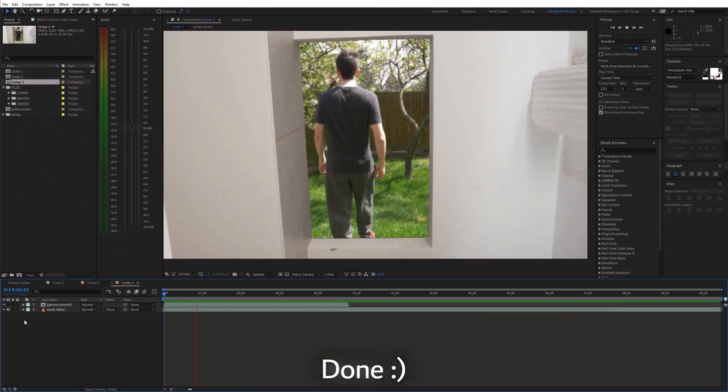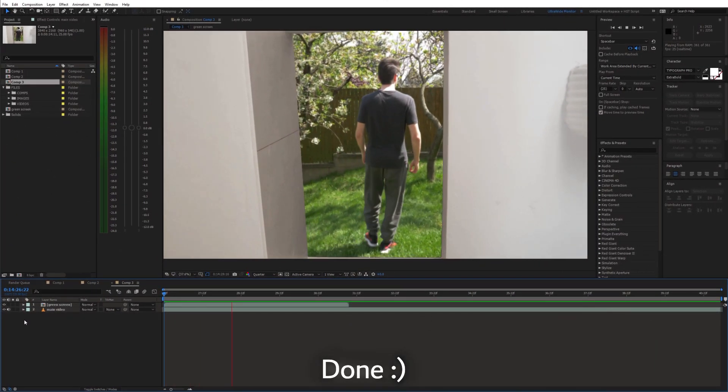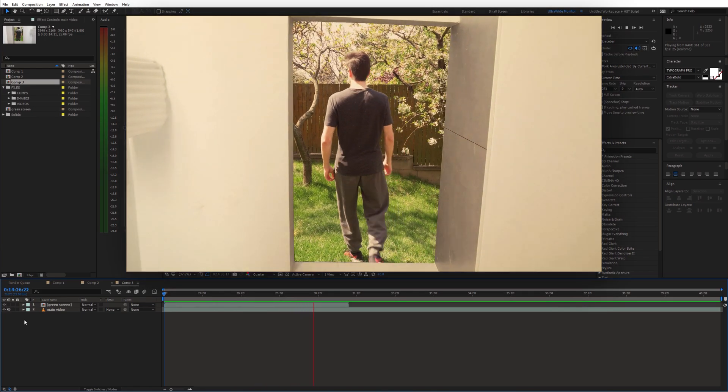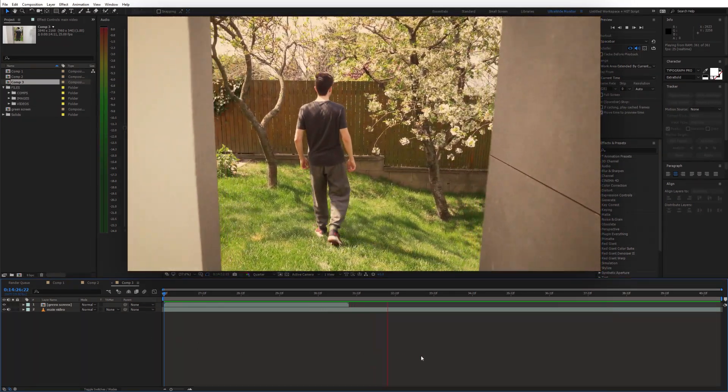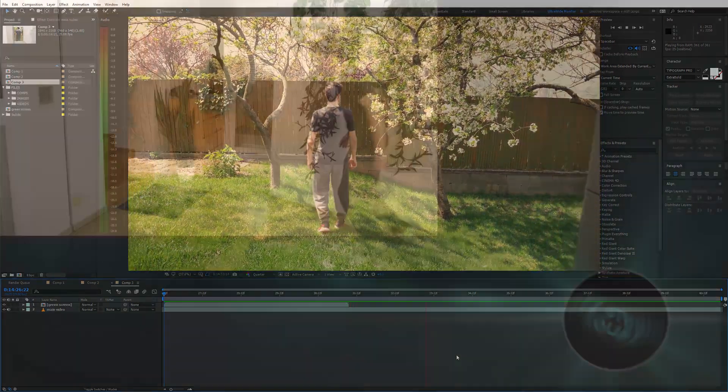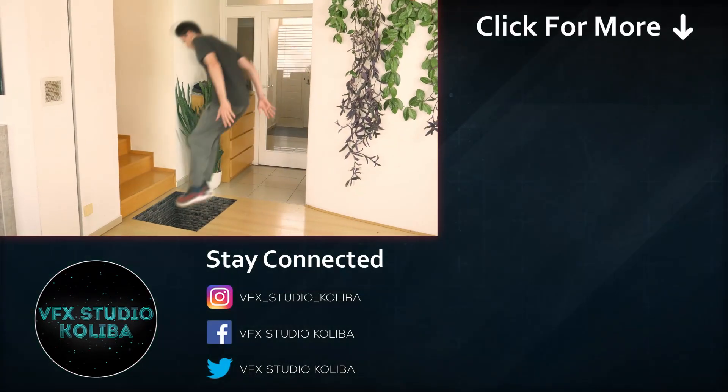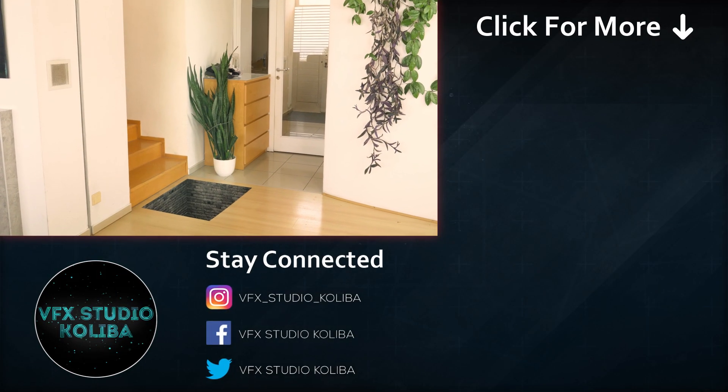And we are done. If you found this helpful please consider subscribing and I'll see you in the next video.